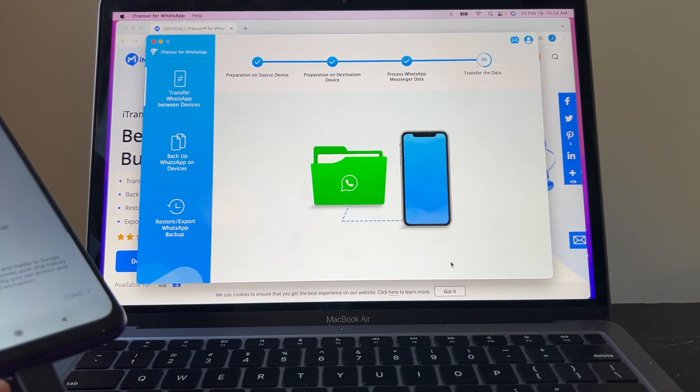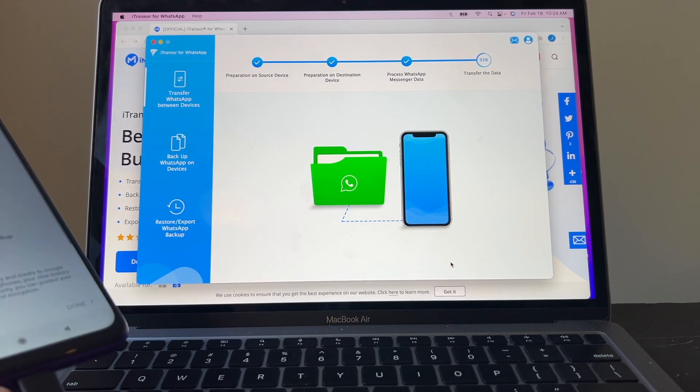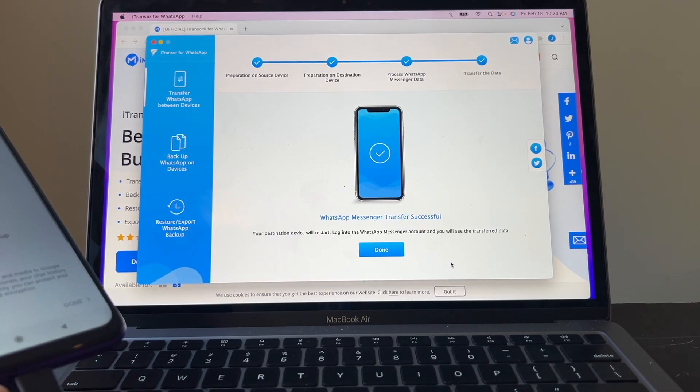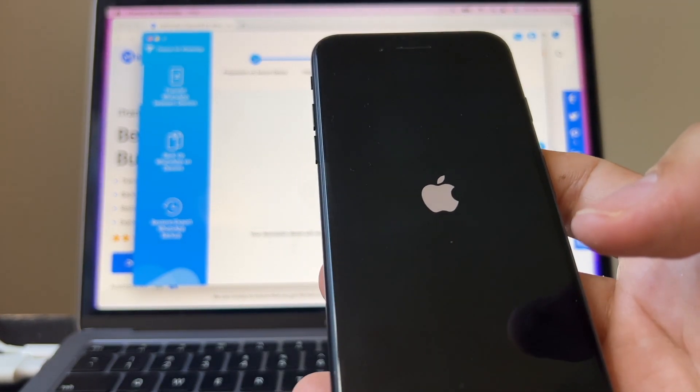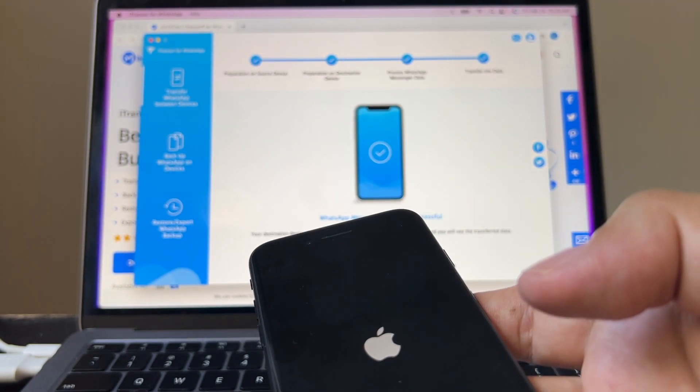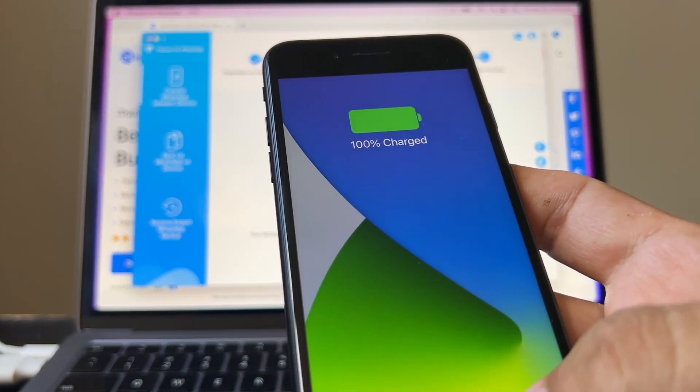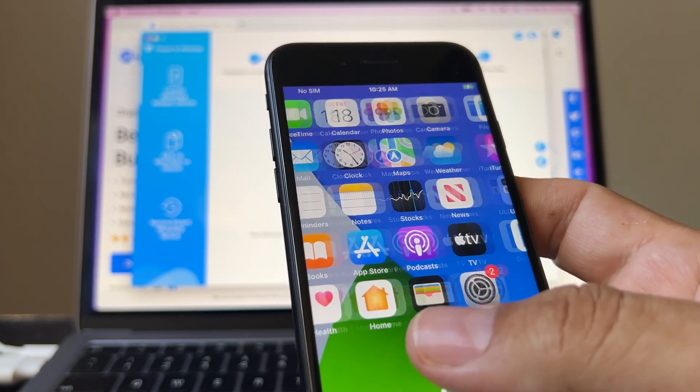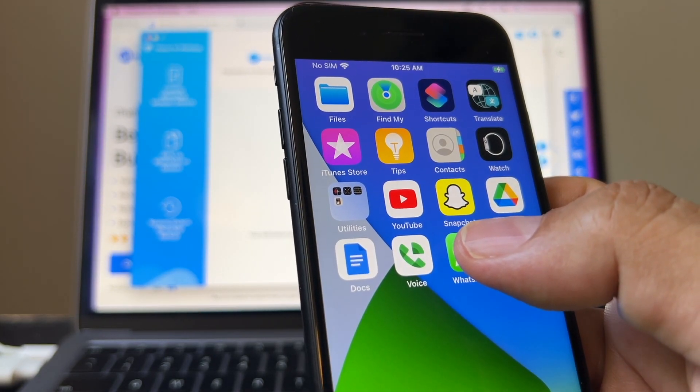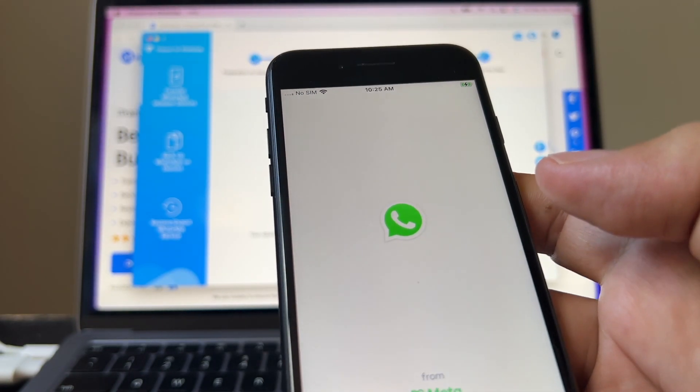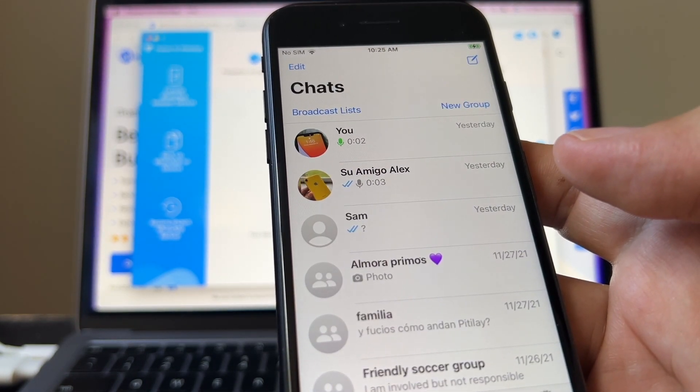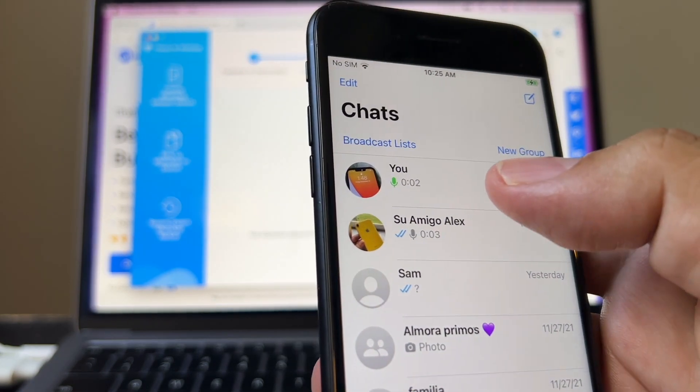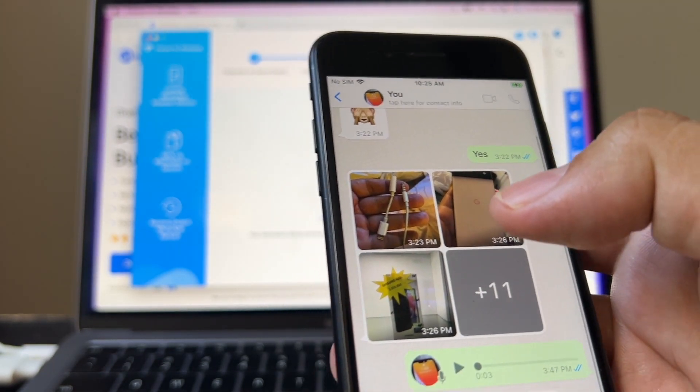This is not that easy. WhatsApp messages transfer successful. The destination device is restarting. The iPhone 7 is restarting. It says WhatsApp messenger transfer successful. What happened? Here's the WhatsApp. And looks like I have all my chats right here.